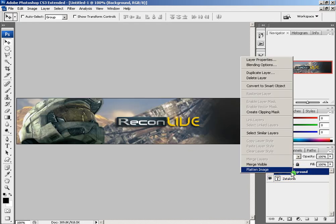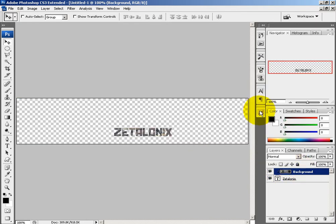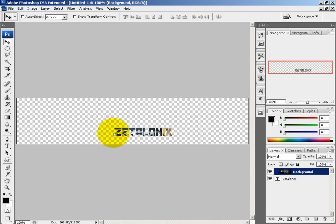If you right-click and click Create Clipping Mask, that's what it creates — a nice clipping mask over the text. Now if you notice, it says Recon Live in my text. I think that looks kind of cool.